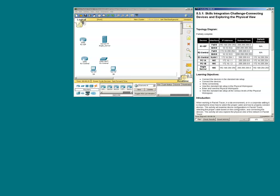In Packet Tracer 8.5.1, we are presented a table that has the devices listed, the associated interfaces, IP addresses, subnet mask, as well as default gateway.